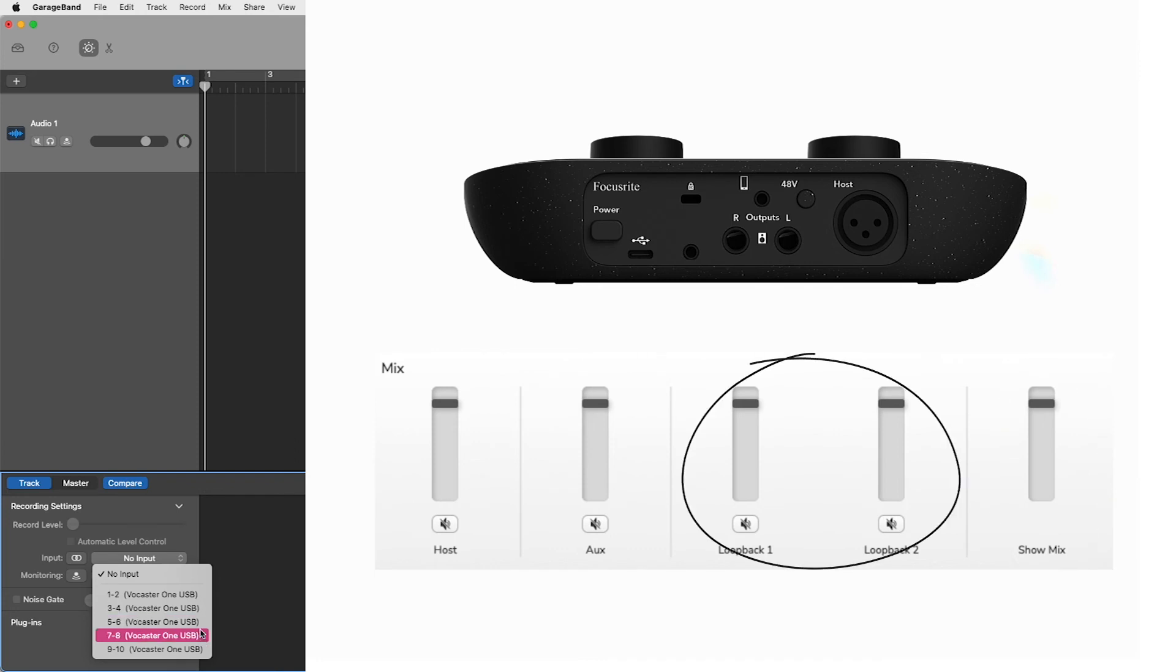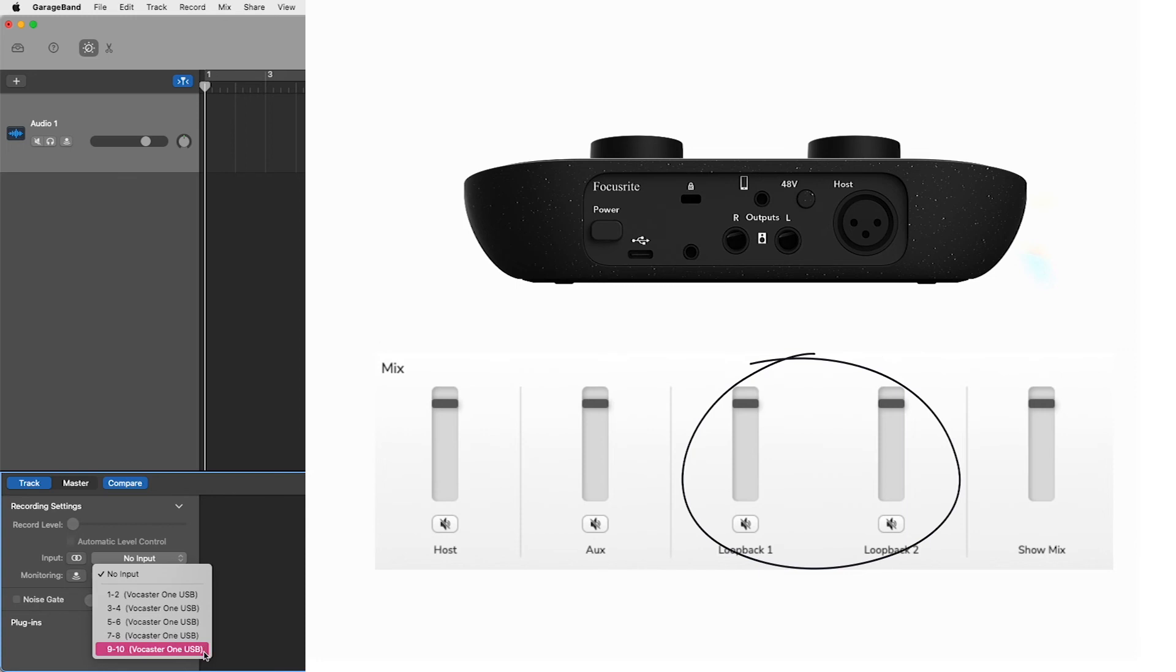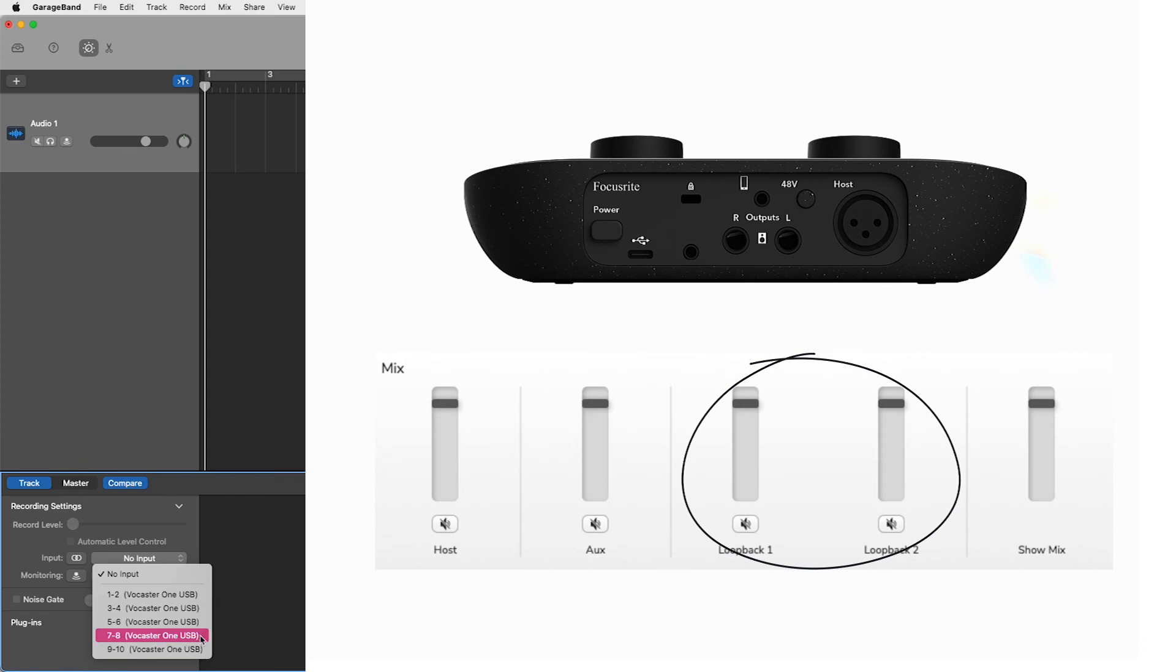Inputs 7 and 8, and 9 and 10, are your Vocaster's loopback 1 and loopback 2 channels, shown here within Vocaster Hub. These two inputs control the level of up to two audio sources generated within your computer.